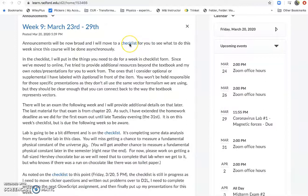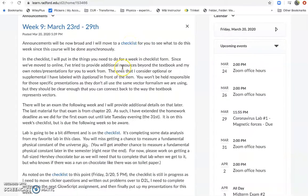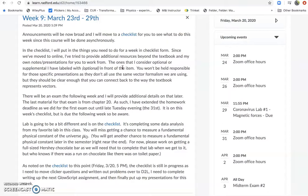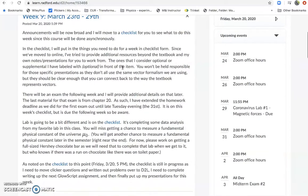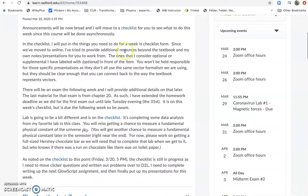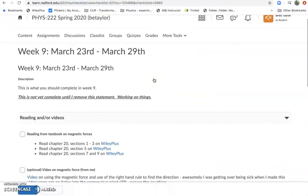So the checklist will hopefully provide a little more structure and allow us to make sure that we're covering the things that we need to be so we can get through with things. If you want to see what the checklist looks like, I'm logged in as a student right now, so you'll be able to see this.